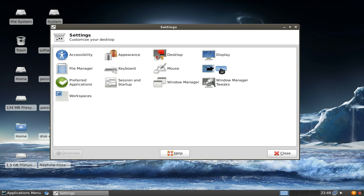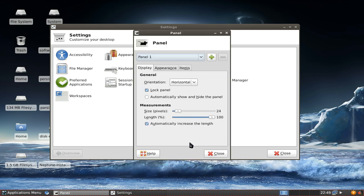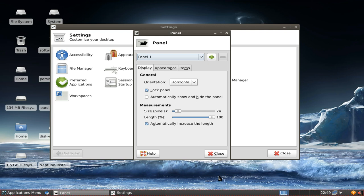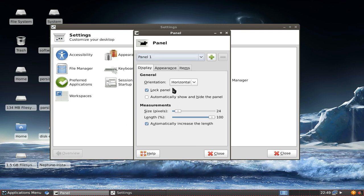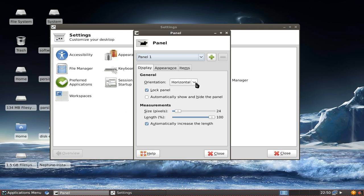This is very nice and new: panel configuration. Not only a new configuration, the whole panel system, the whole XFCE panel has been rewritten. As you can see here you now get this red mark around the panel that's currently selected, which is also very cool. If you have more than one panel this allows you to see which panel settings you are now adjusting. You can have the orientation, this is a new feature as well.